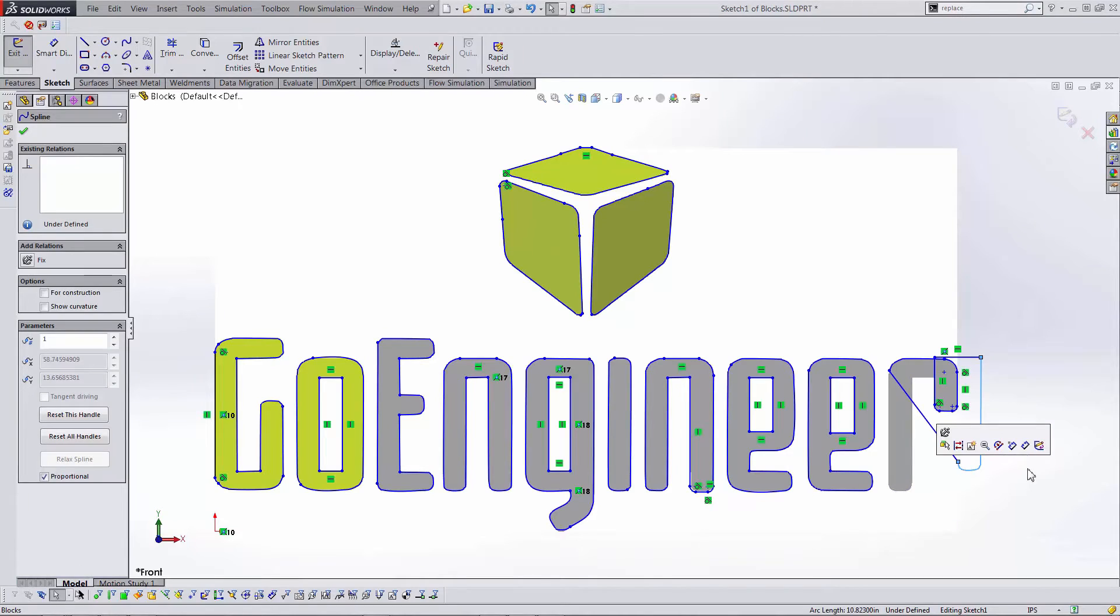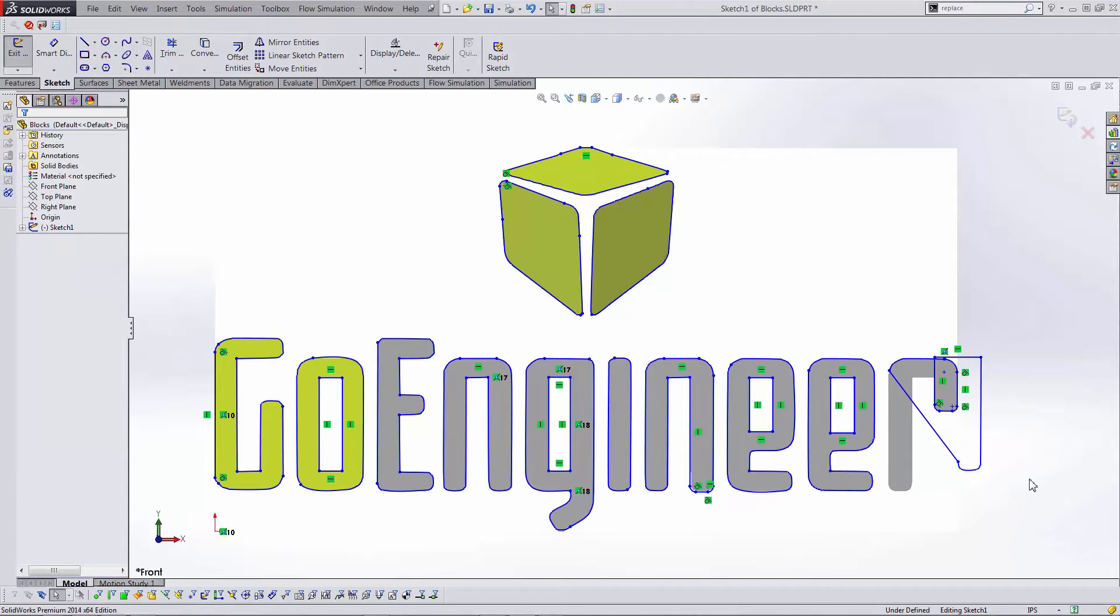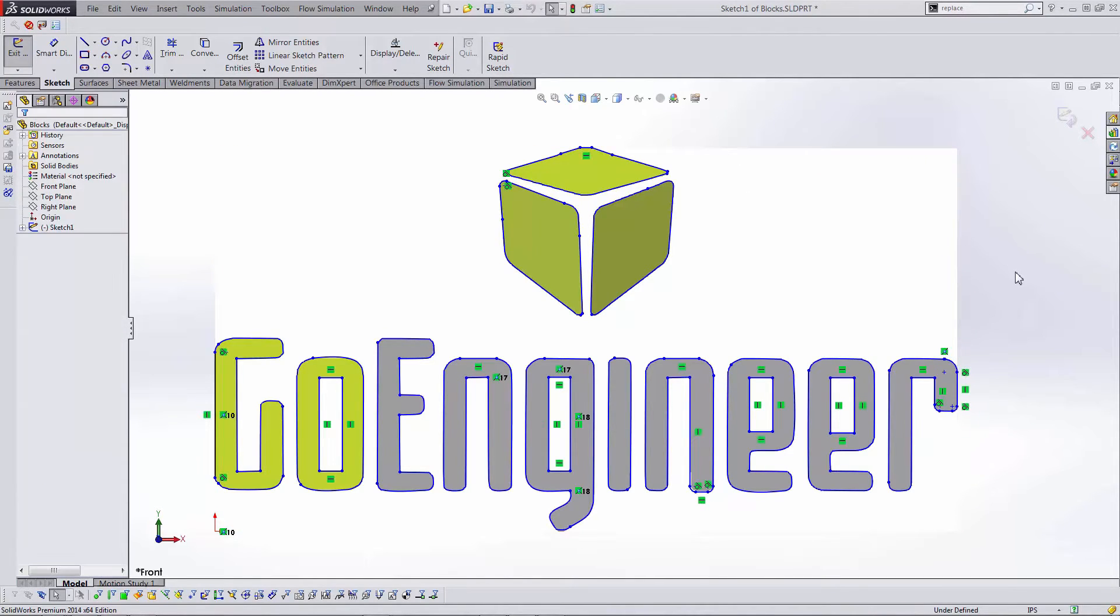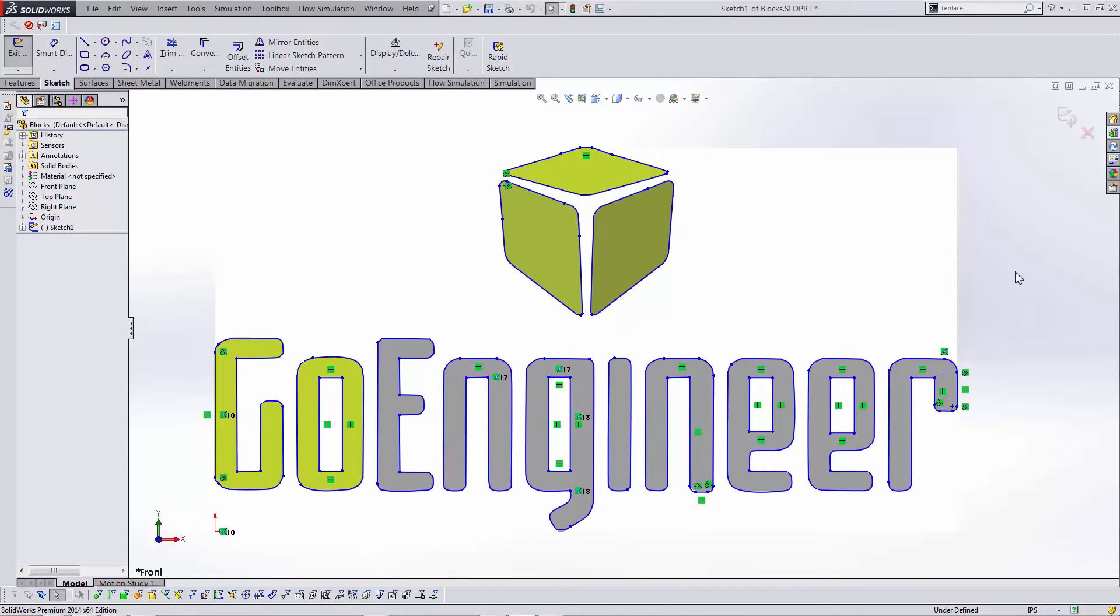Right now I've got my logo traced using the auto trace function from sketch picture. It was made using splines and they are all under defined. By turning the sketch into a block I can move this logo sketch, use the sketch in a different model or scale the sketch.